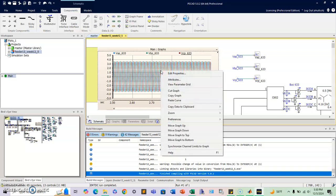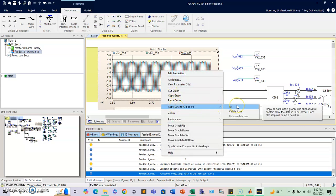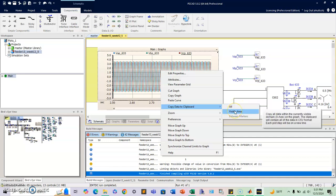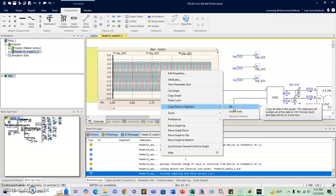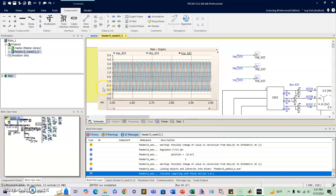And if you click on copy data to clipboard, there you have two options, the one that says all or the one that says visible area.